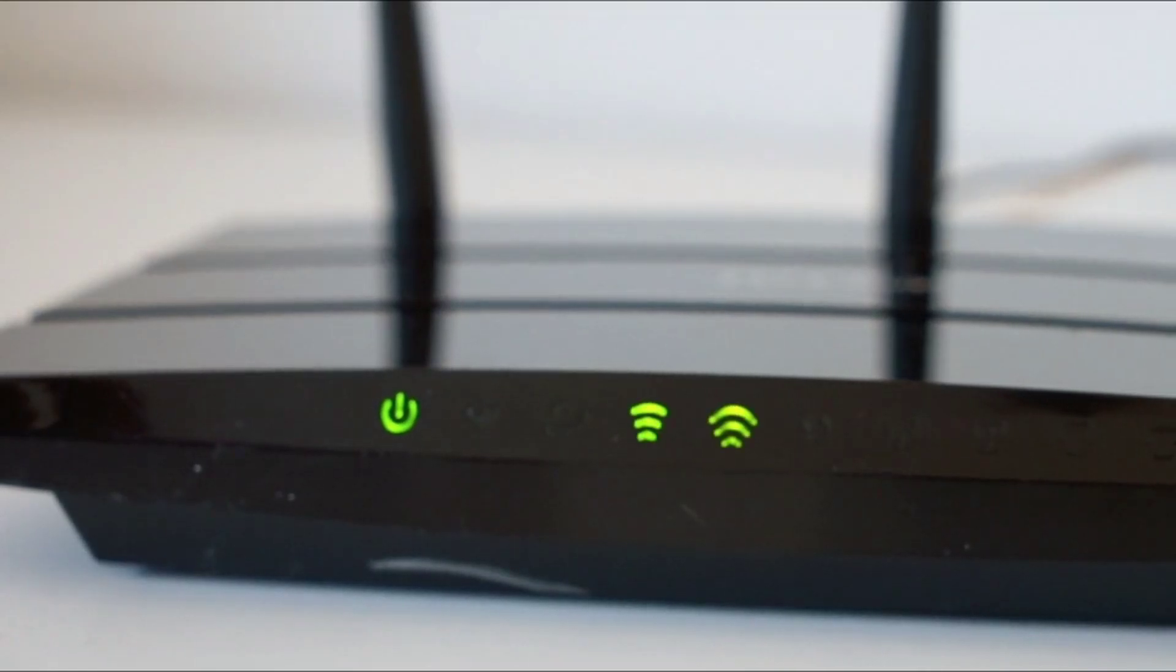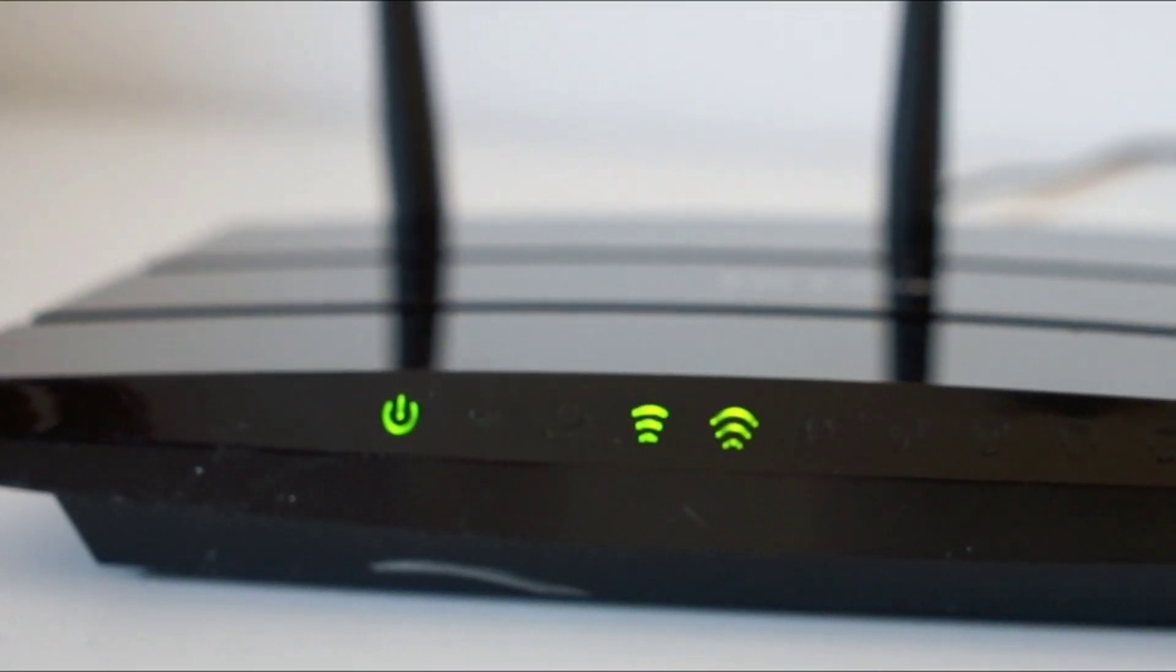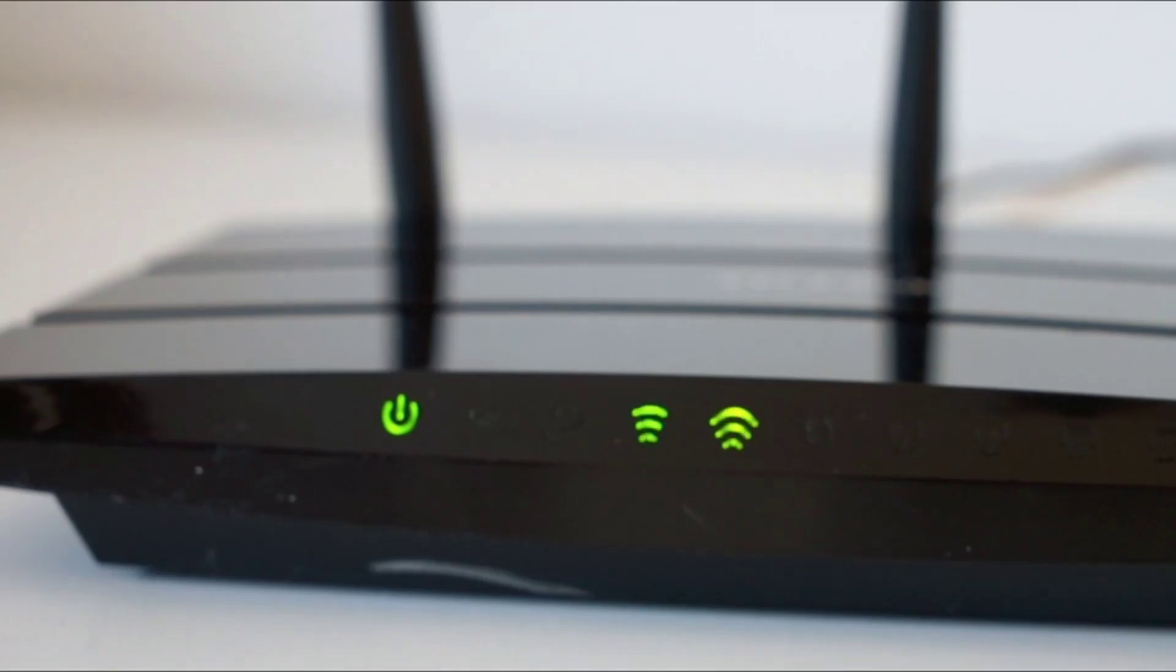First up, we have Wi-Fi, the most familiar option. It's fast and easy to set up, but can slow down with too many devices connected.